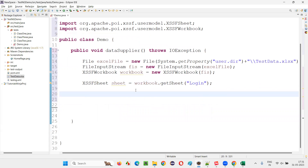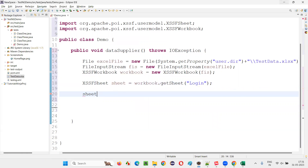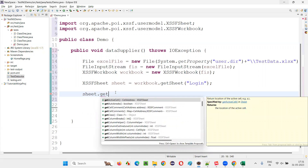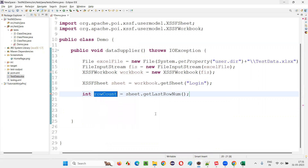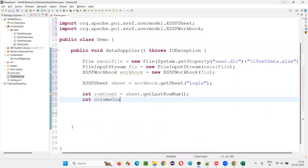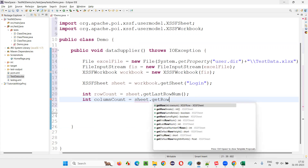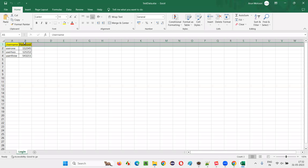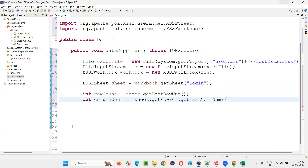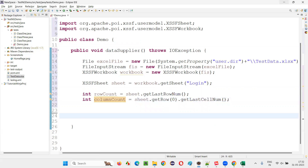Now I would like to get the number of rows and number of columns in this sheet. There are four rows and two columns. I will say: sheet.getLastRowNum() — this is a method from the POI API library — this will return the number of rows. I will say: rowCount equals that, created as a local variable. Similarly, for column count: there is no direct method, so we take the first row at index zero — that is the username/password header row — and call getLastCellNum(). This gives the column count.